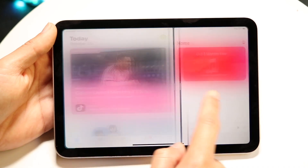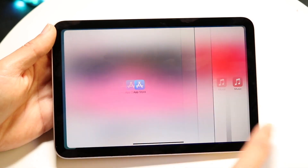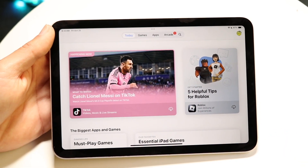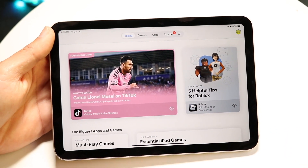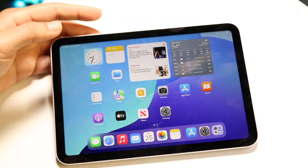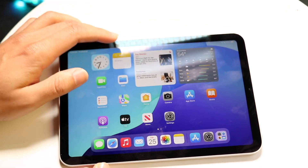If you want to get out of split screen, you can swipe one application out of the way and that will remove the app from that side. That's basically how it works.